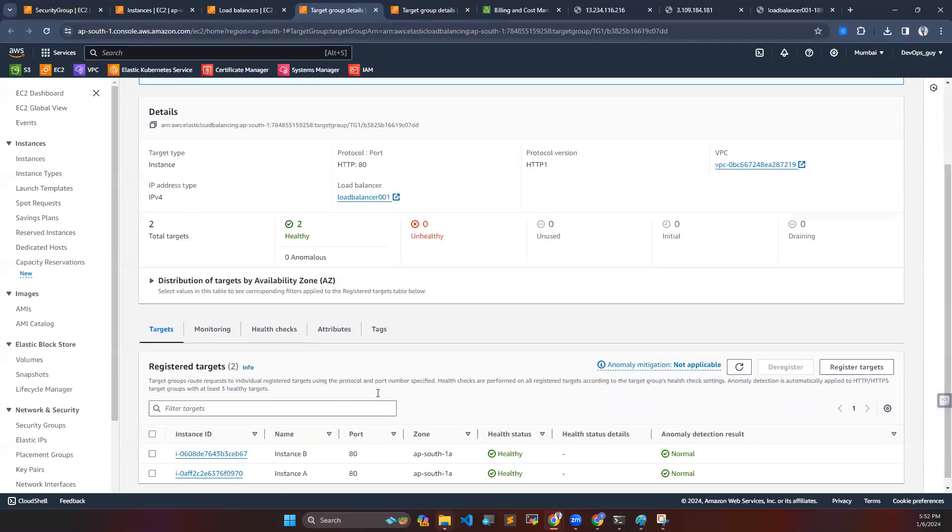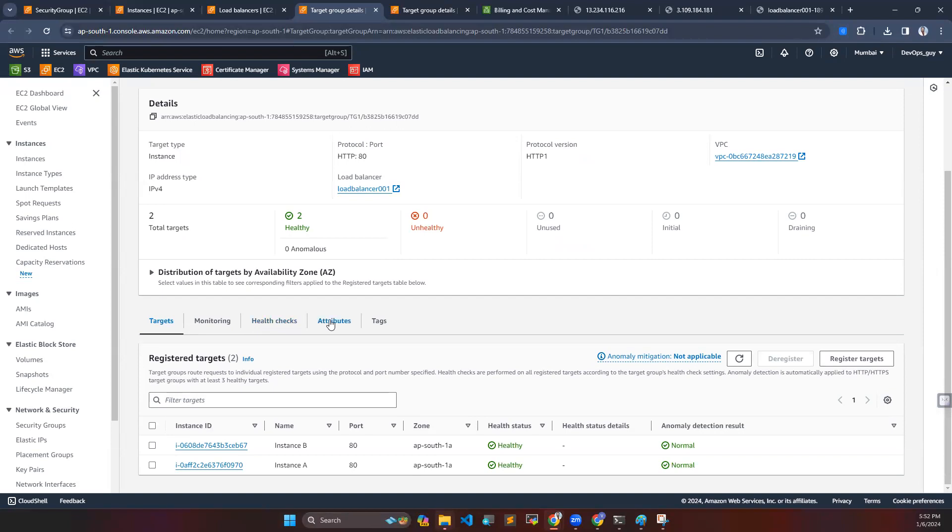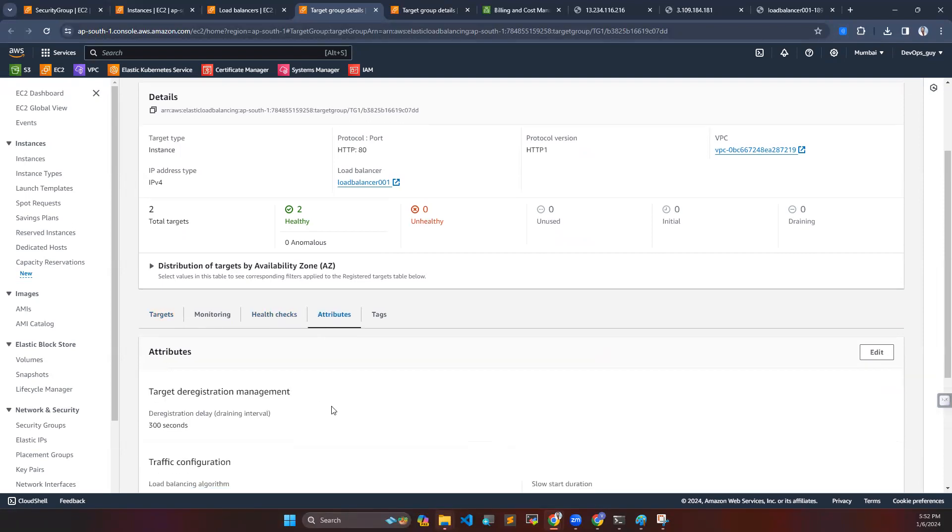When you go to attributes here, you can see there is an option called stickiness, and this is the thing we are going to enable.